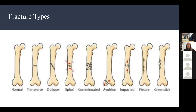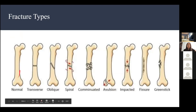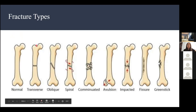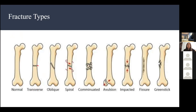These are fracture types. This is a normal bone. The first is transverse — the break is perpendicular to the long axis of the bone. As you can see, the line goes completely through the bone. It's a complete fracture.